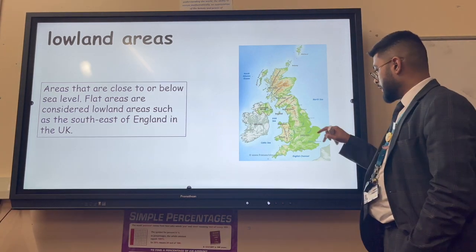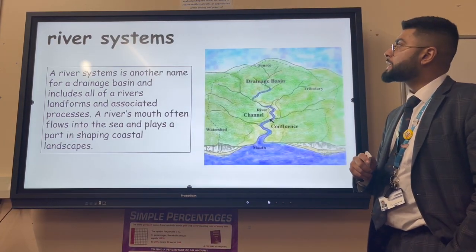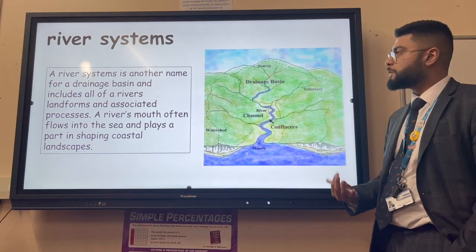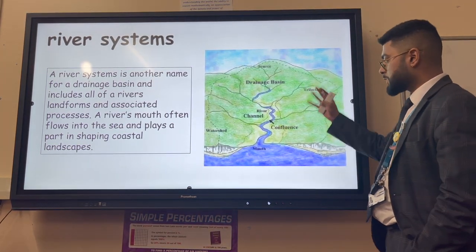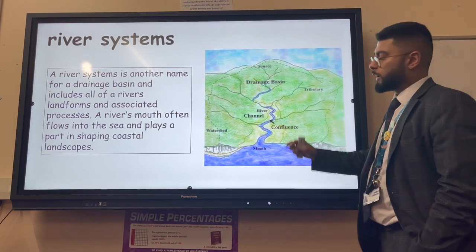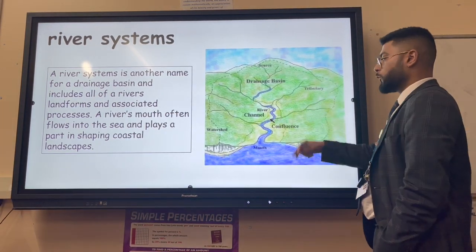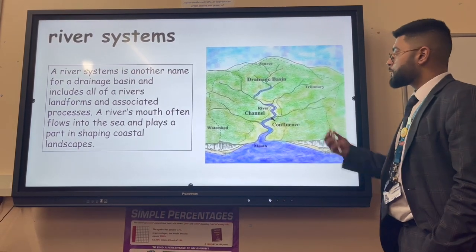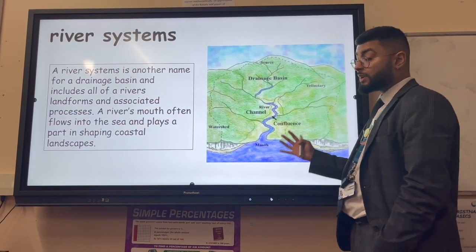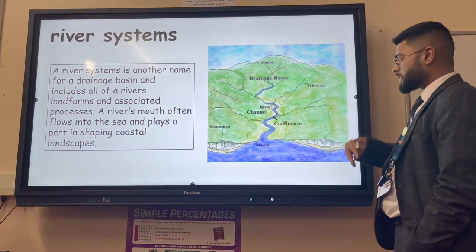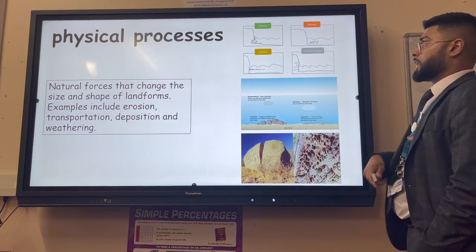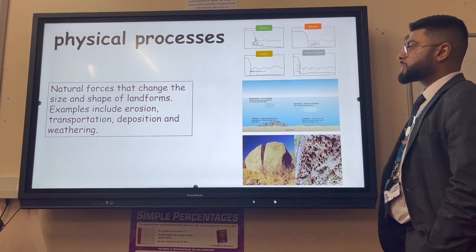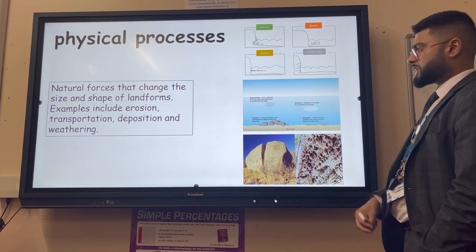Lowland areas are areas that are close to or below sea level - a famous example is the Fens in south Cambridgeshire. River systems is just another name for a drainage basin, including the river from source to mouth and all the landforms such as waterfalls, meanders and estuaries. River systems are important because they feed sediment to the coast.